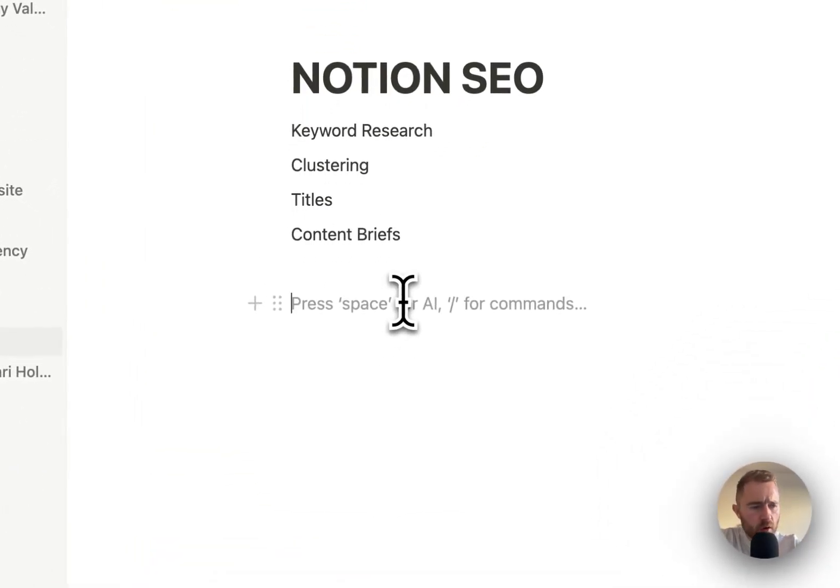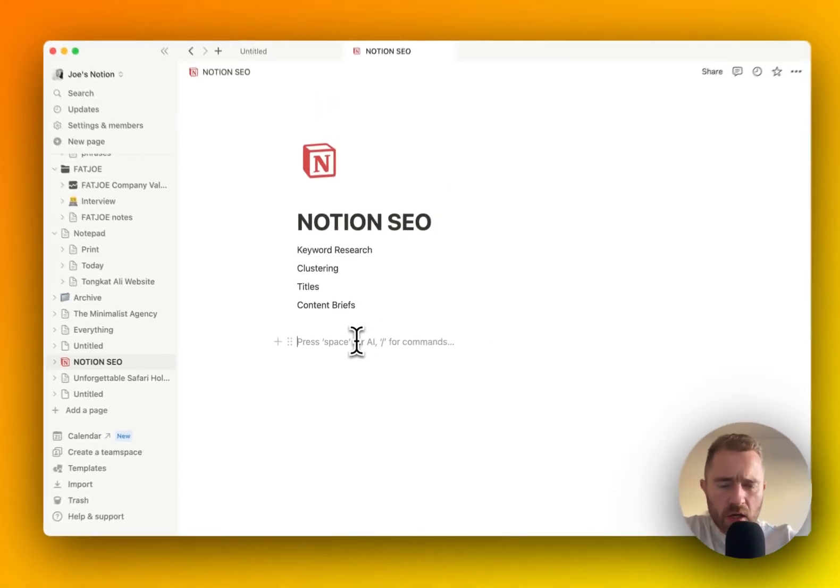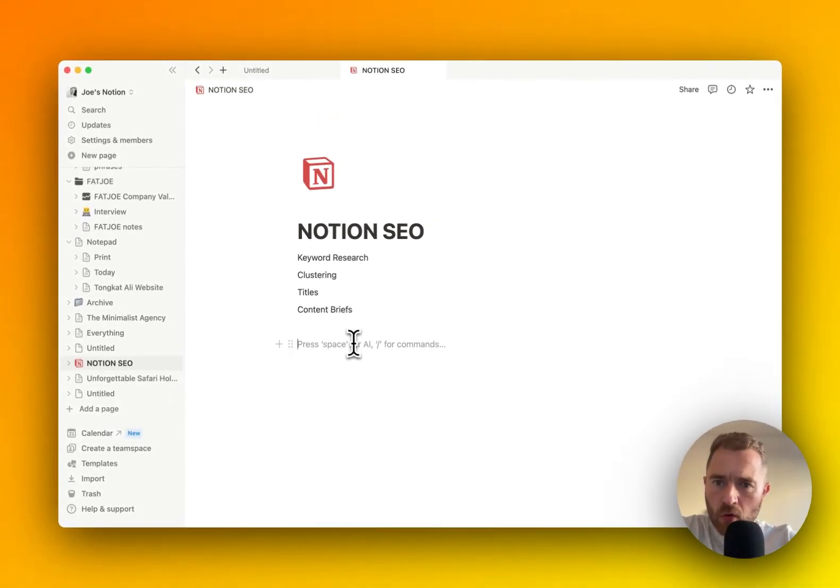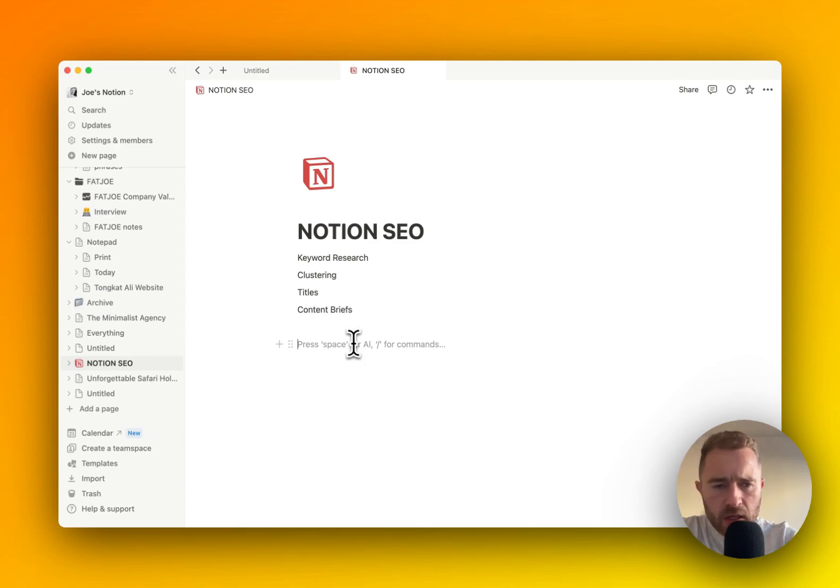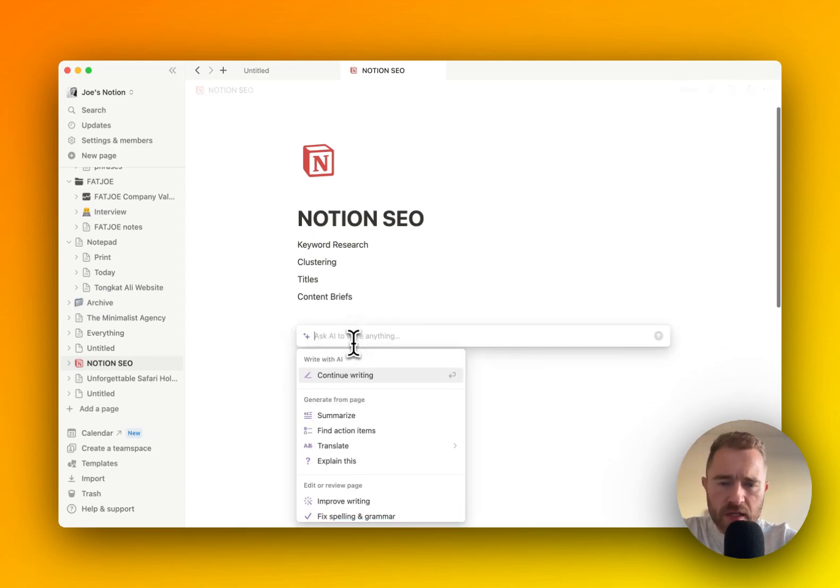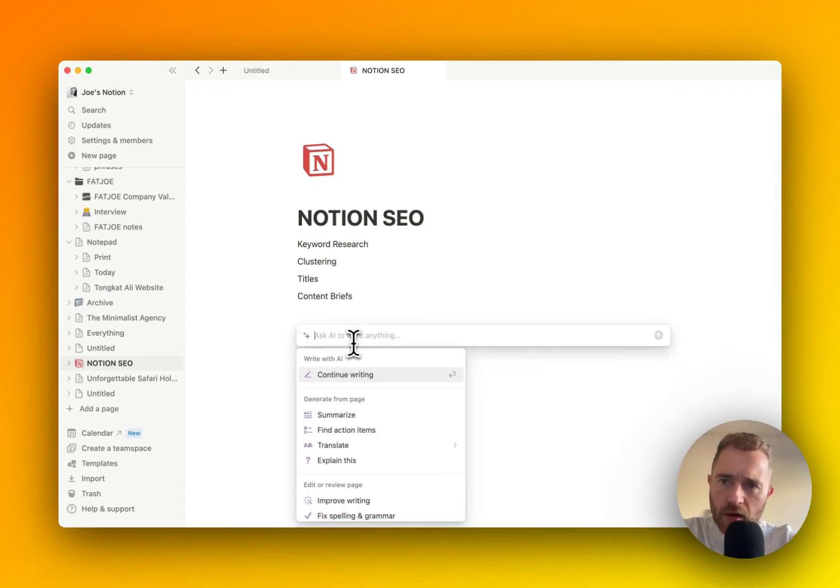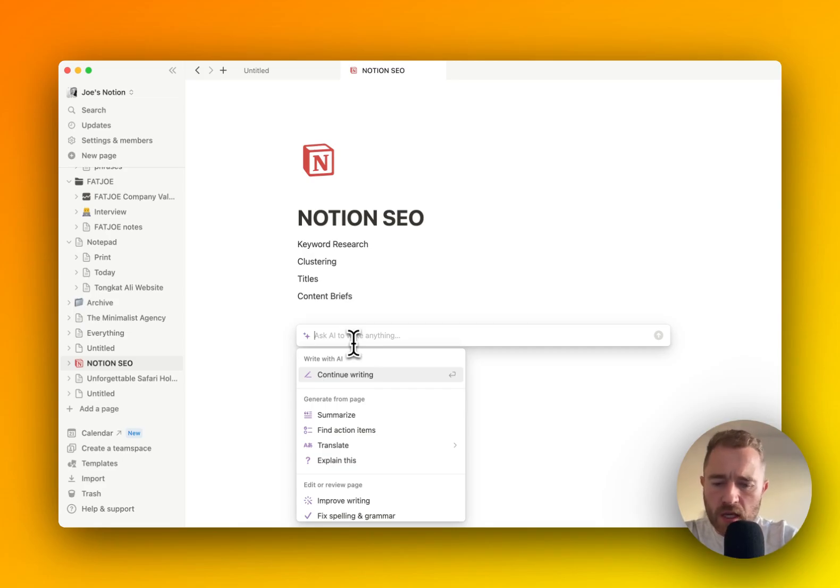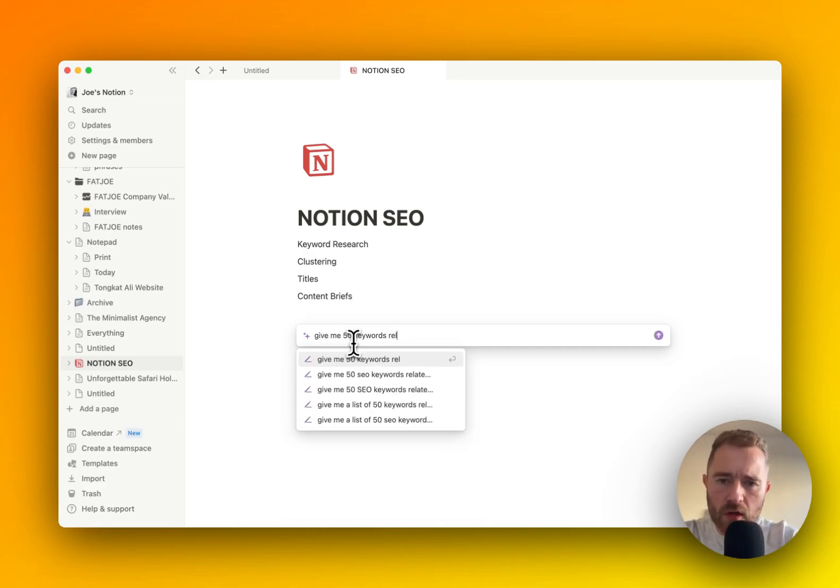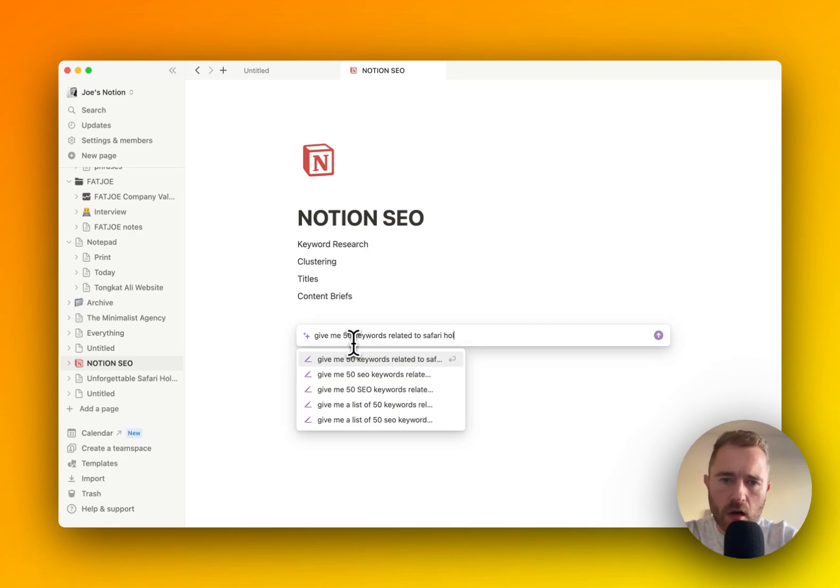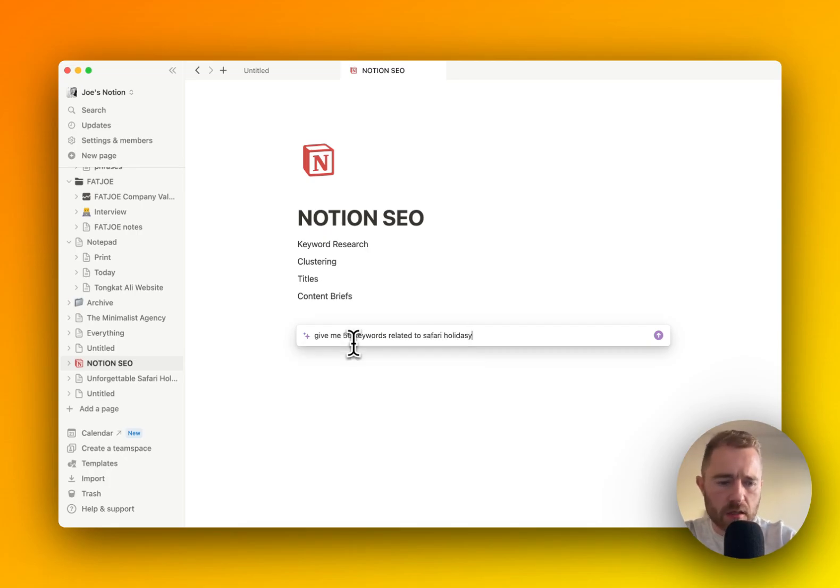For example, if we wanted to do some keyword research for a new website about Safari holidays, I'd start by hitting spacebar. This activates the AI feature of Notion SEO, and I'm going to say give me 50 keywords related to Safari holidays.